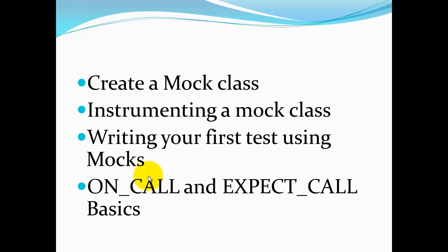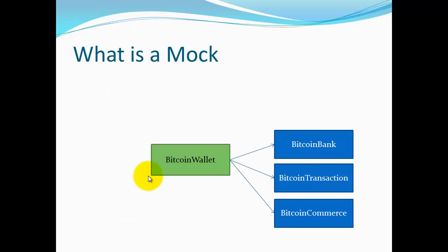The follow-up video will go in more depth on how to use the on-call macros. Before we look at any code, let's look at some concepts first. What is a mock?